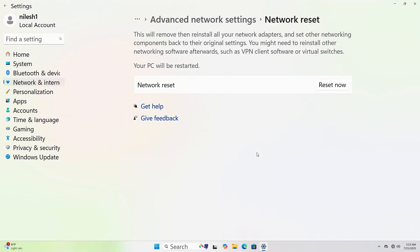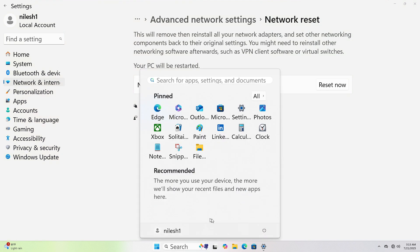To restart your computer, click the Start button at the bottom left corner. Then, click the Power icon. Now, select Restart. Your PC will shut down and power back up automatically.